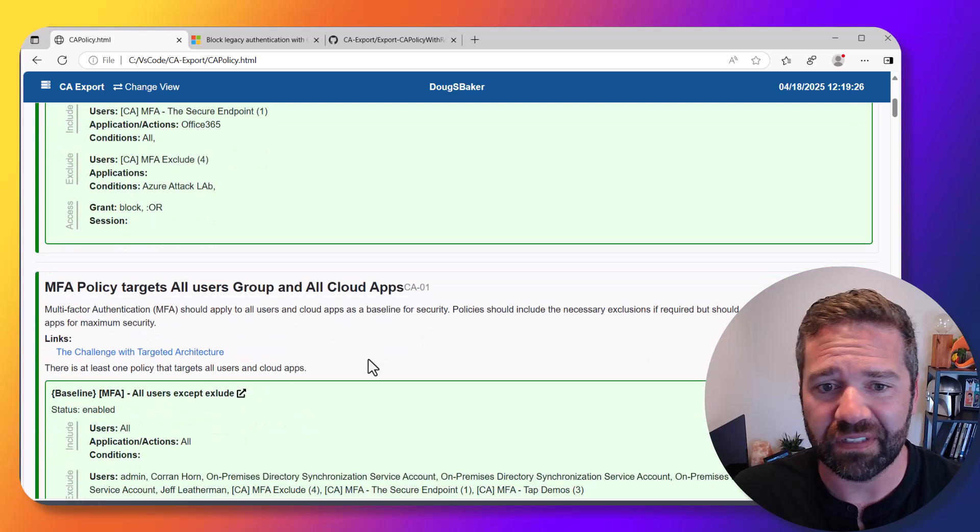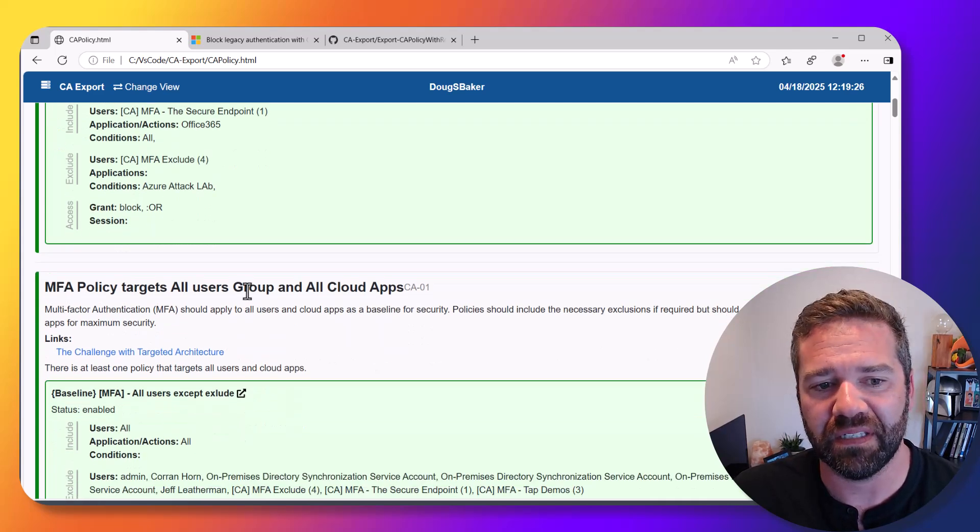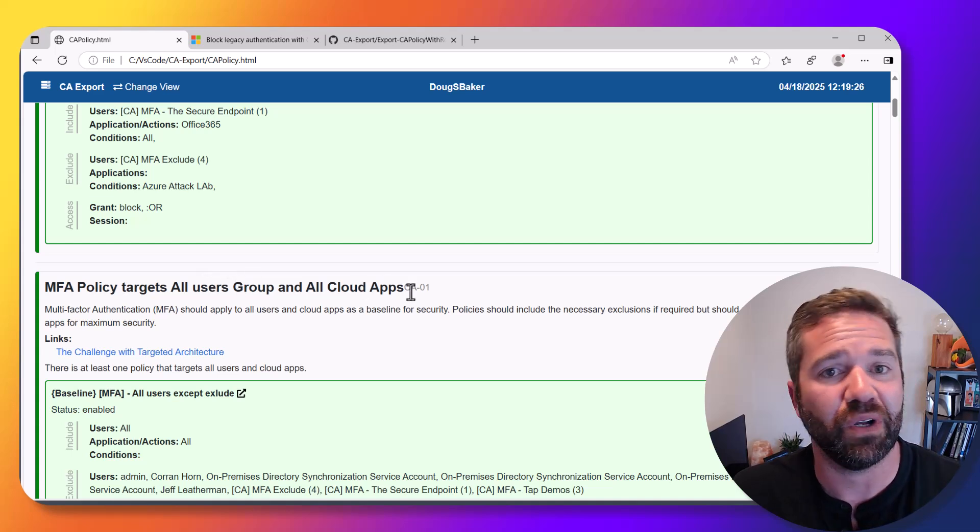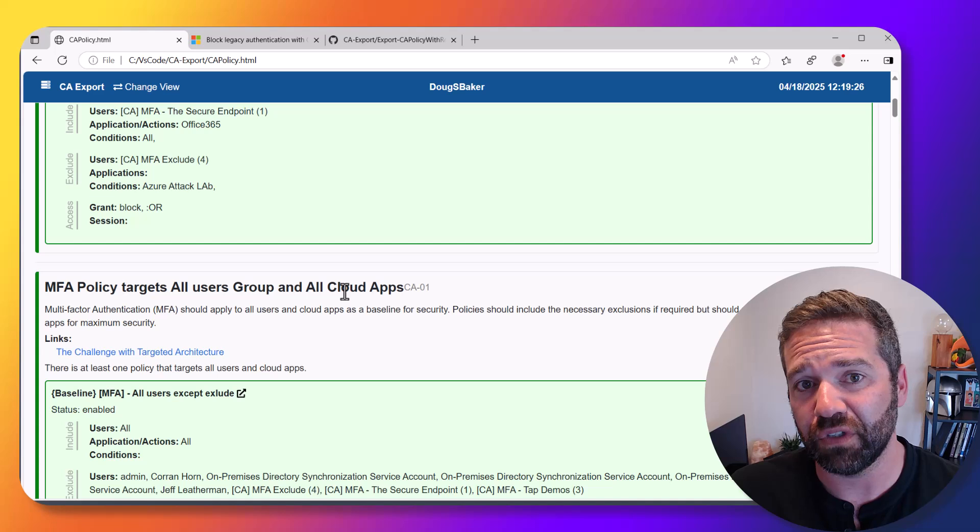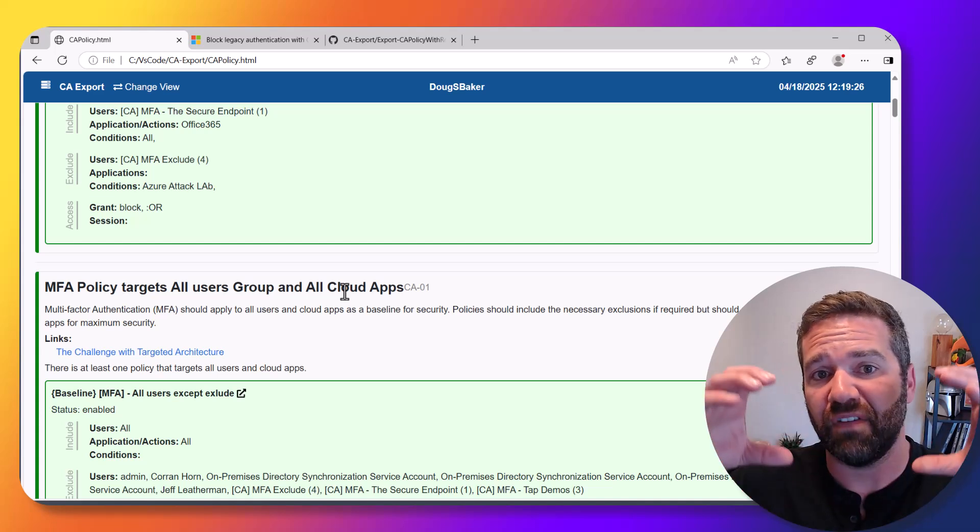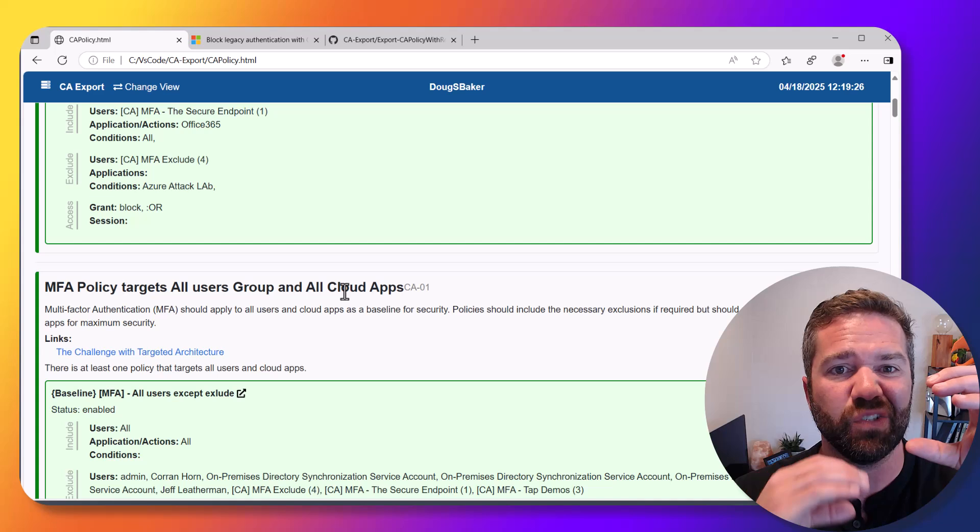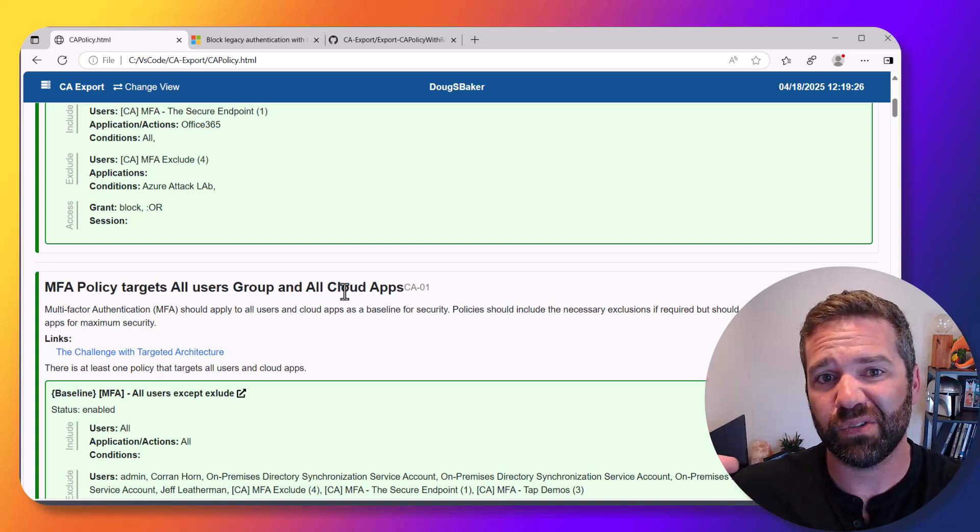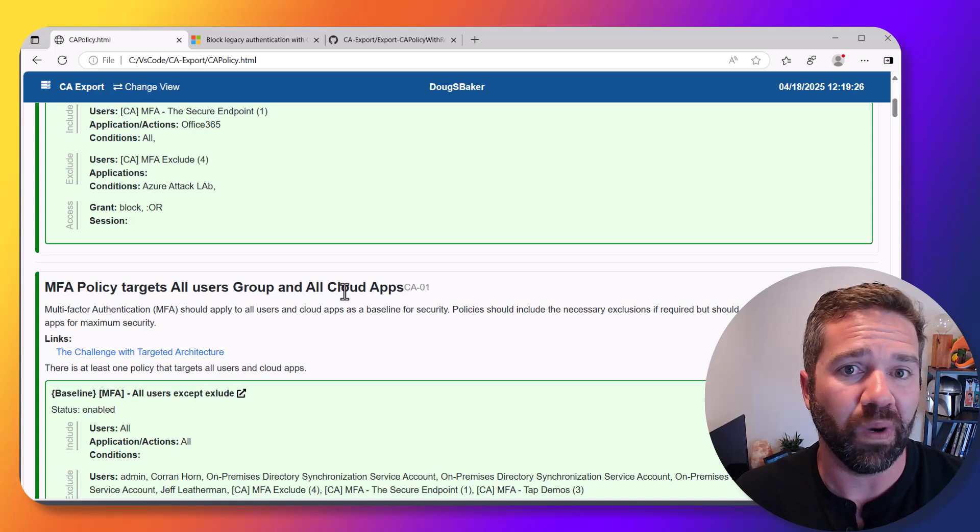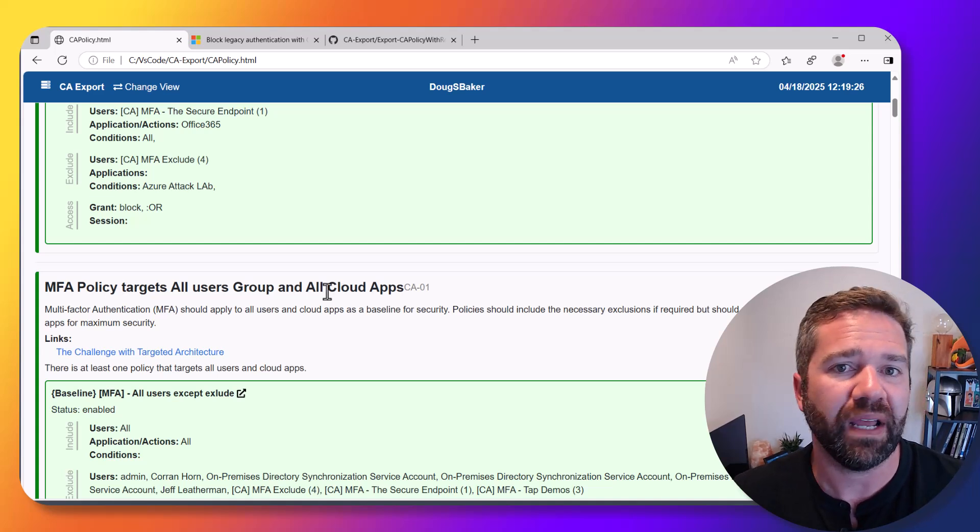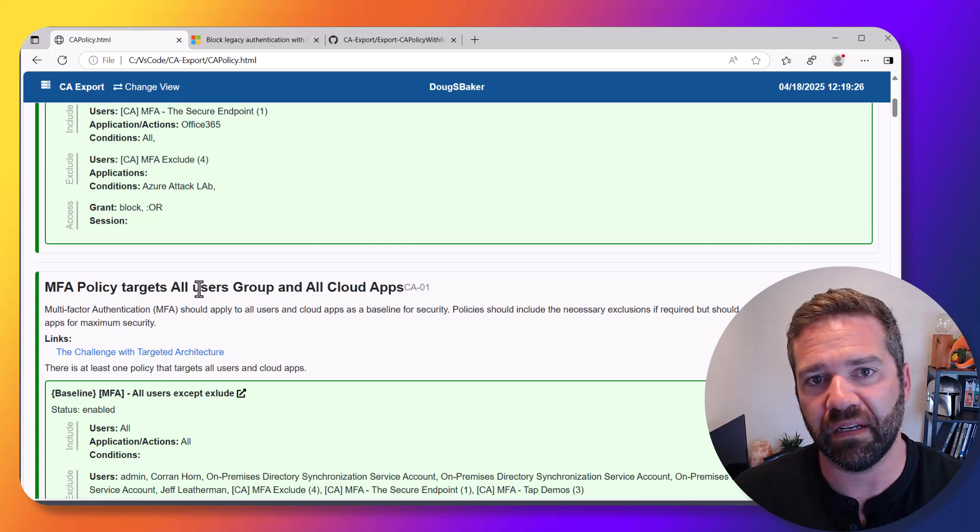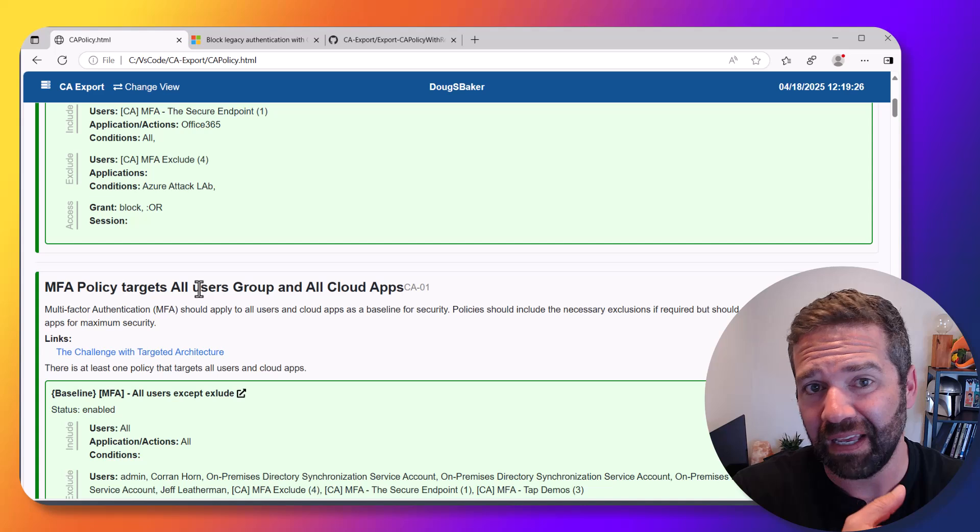The second thing I'm looking for is whether you have an MFA policy that targets all users in all groups and all cloud apps. This is a different change for a lot of orgs—you should target a baseline of everything and then make exclusions where you want. The reason is as Microsoft adds new things all the time, you don't want to have gaps.